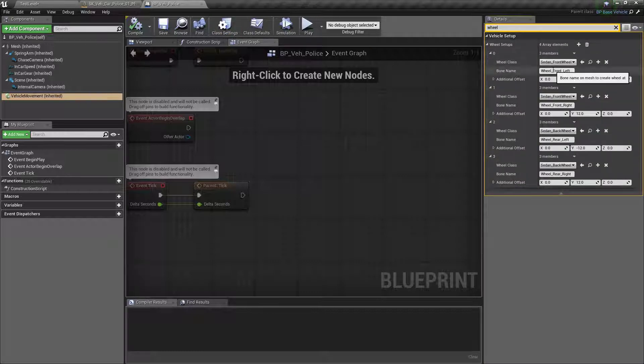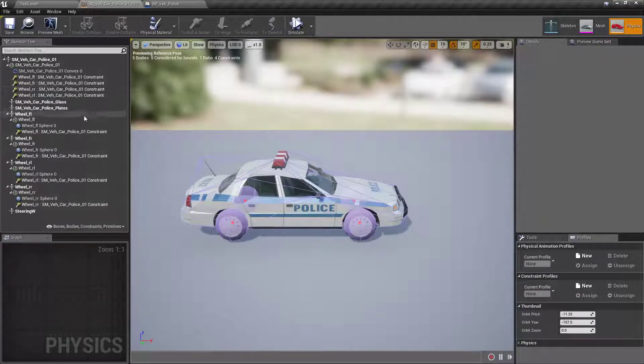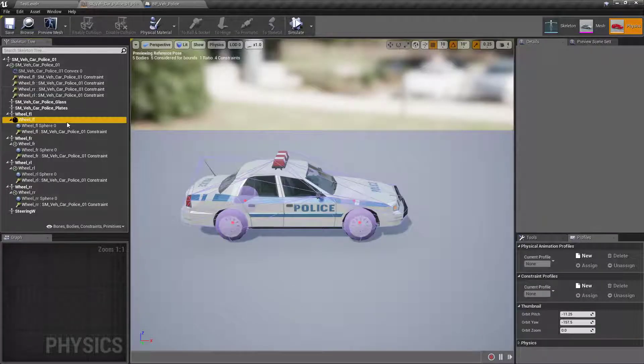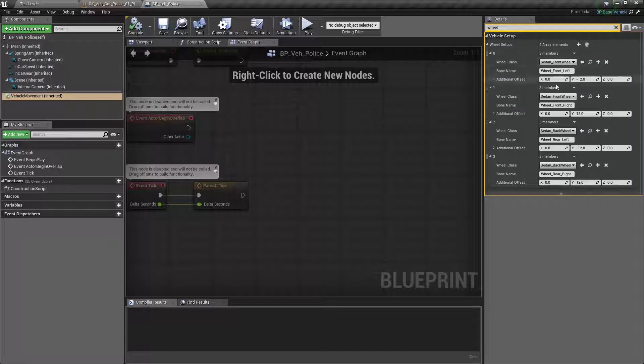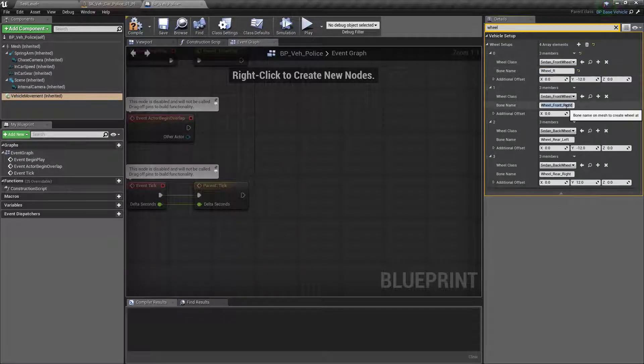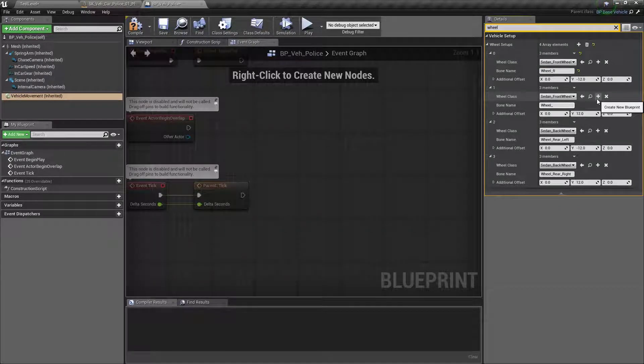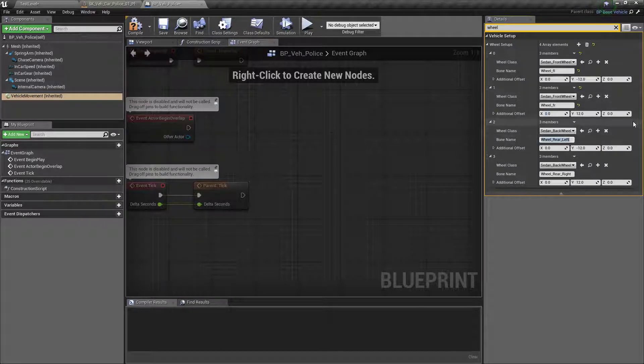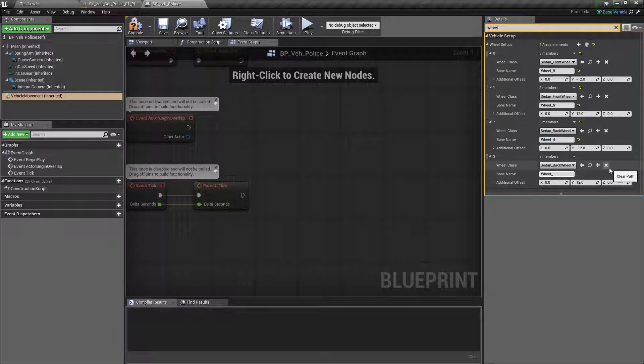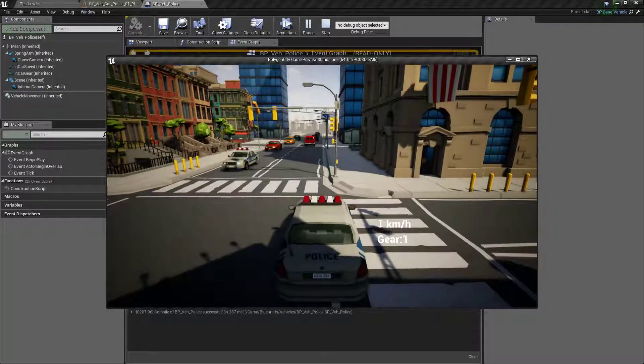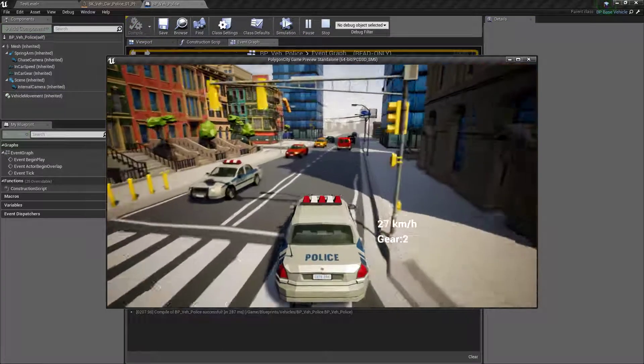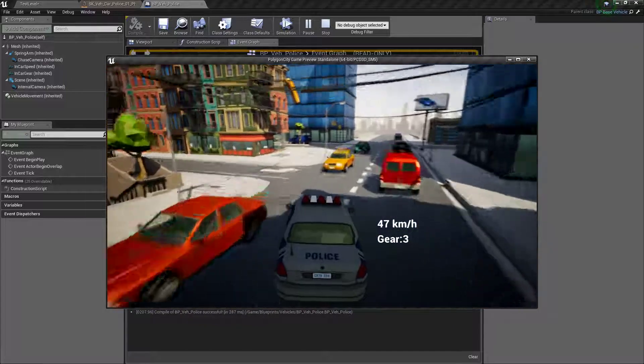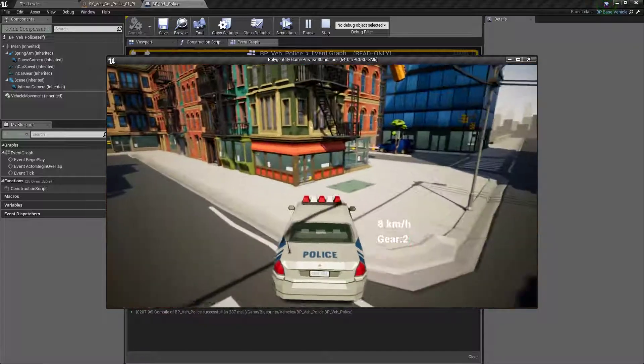Okay, so we have the wheels here. We're just going to copy the names. So we have wheel FL for front left, wheel FR, wheel RL. Compile, save. Now let's see if this works. All right, so we're already driving a vehicle, which was pretty quick.